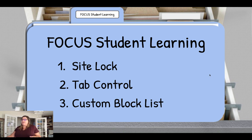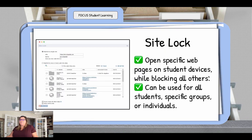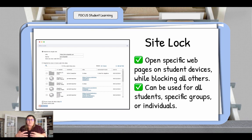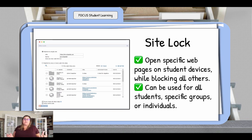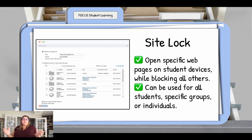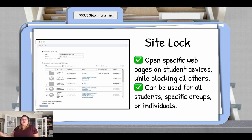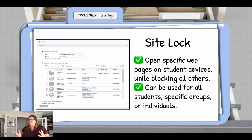The site lock is similar to the screen lock, except this time you're locking the students into a specific website. This can also be a collection — we talked about creating collections in the last section — so you can lock students into a set of websites and keep them there. This can be used for individual students, the whole class, or specific groups of students.